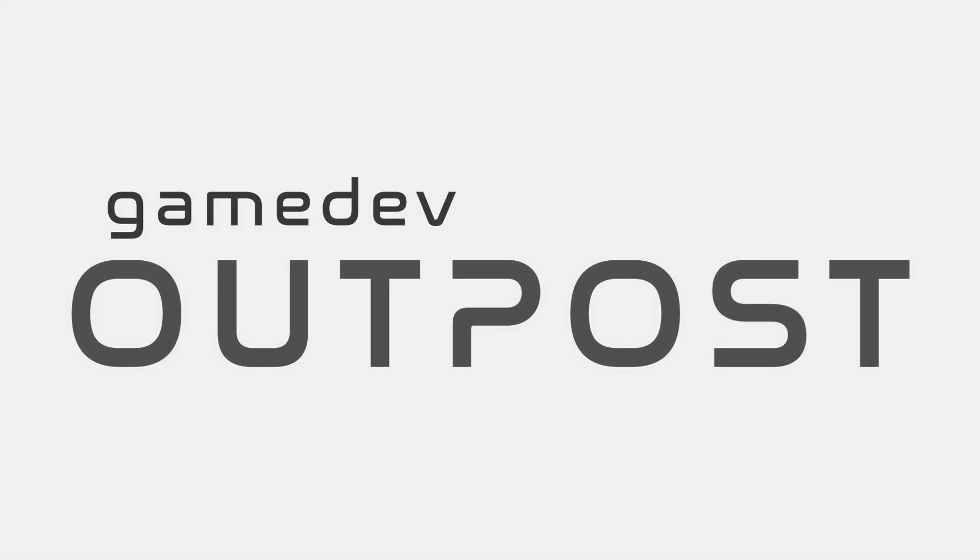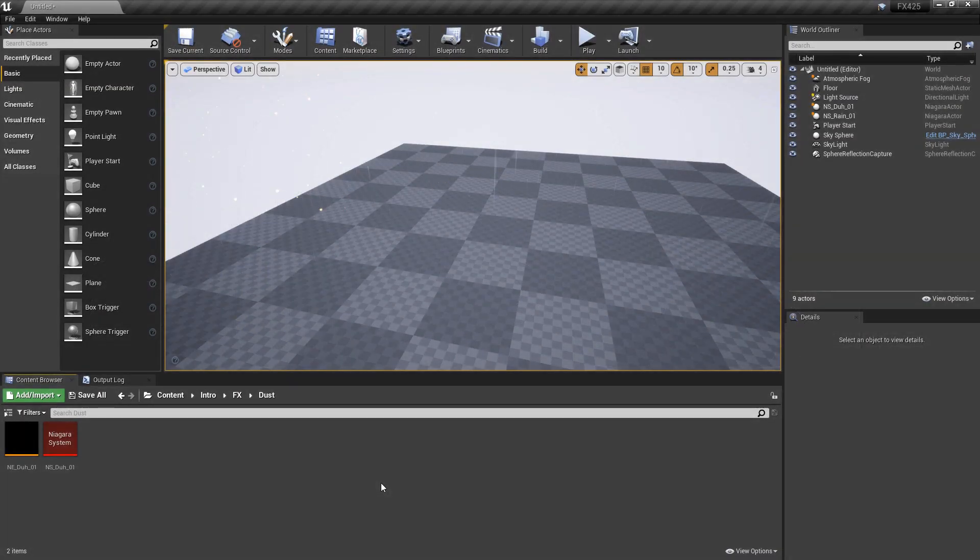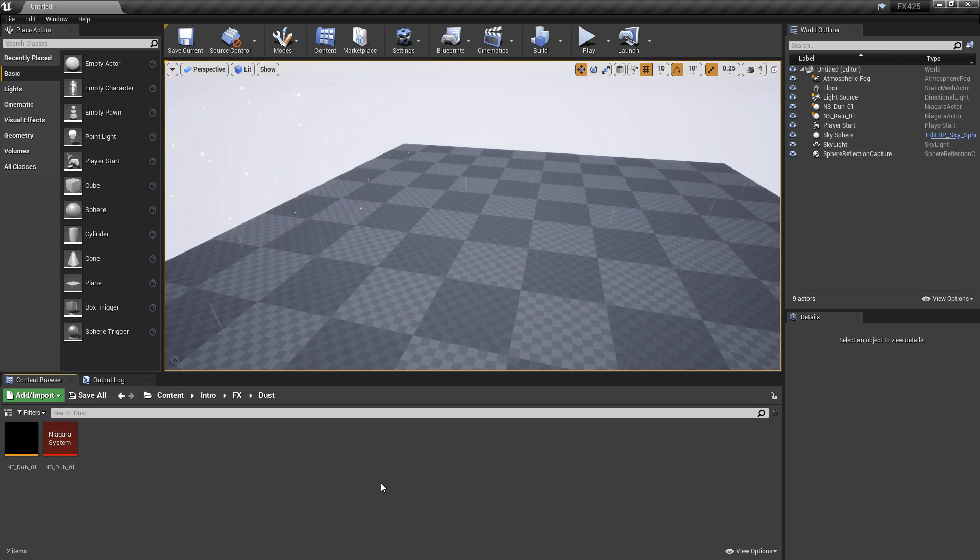Hello and welcome to the Game Dev Outpost. In this video, we're going to talk about Niagara and how we can pause and utilize time dilation with our Niagara systems.